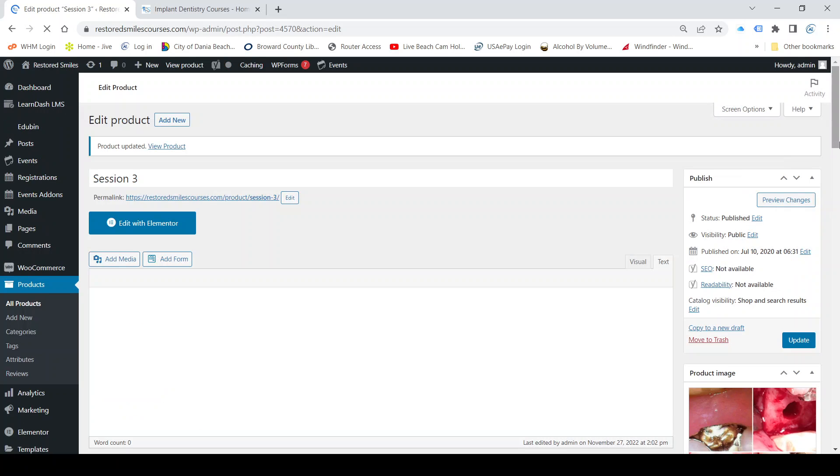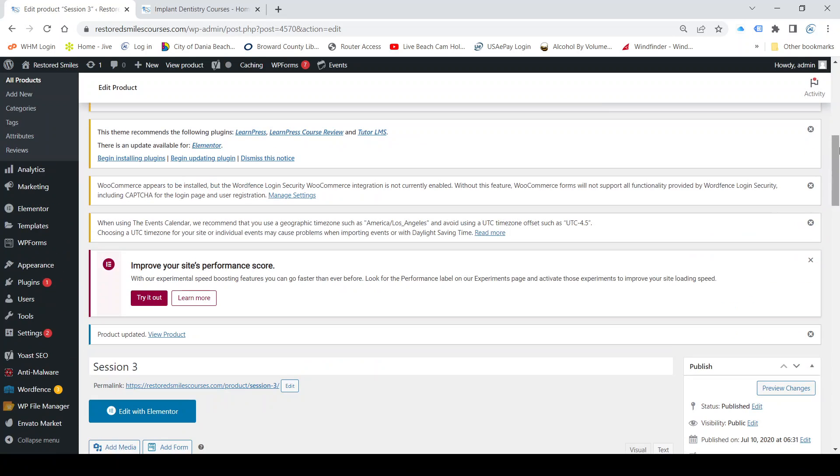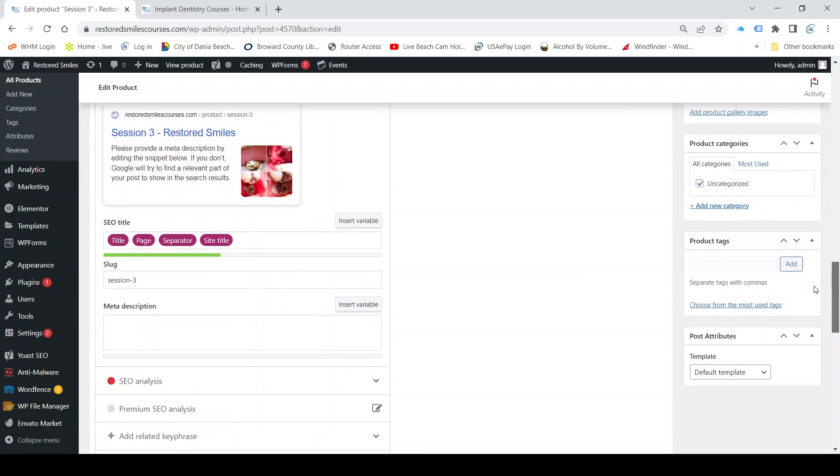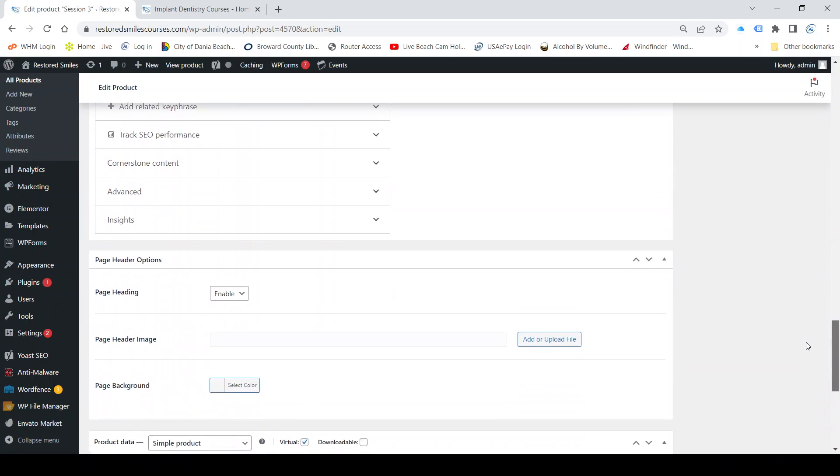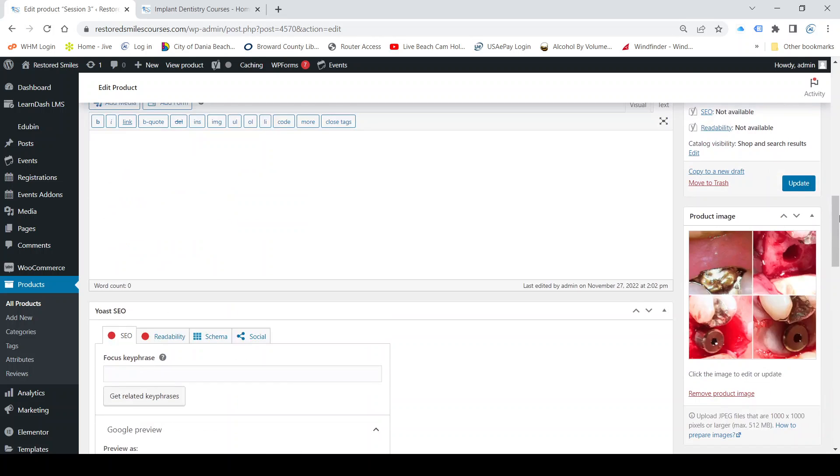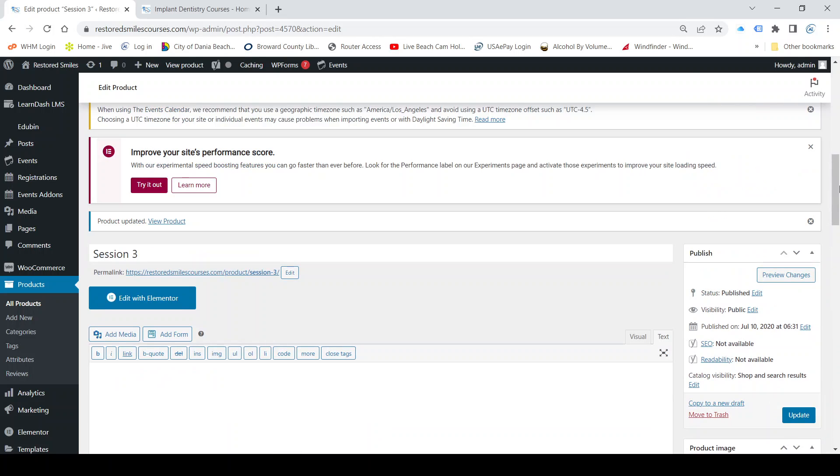Then I go back and I change it back to courses from simple product. If I don't change it, it's going to show a shipping charge on the course, so I've got to change it and then click update. And now we're done.